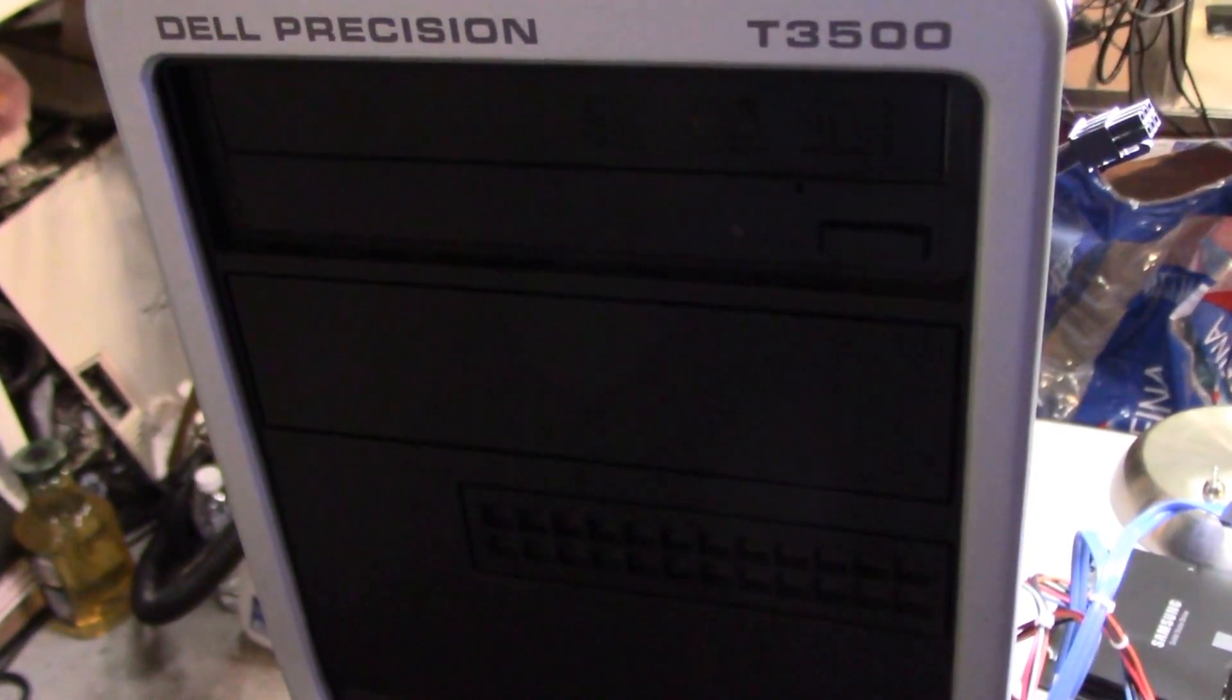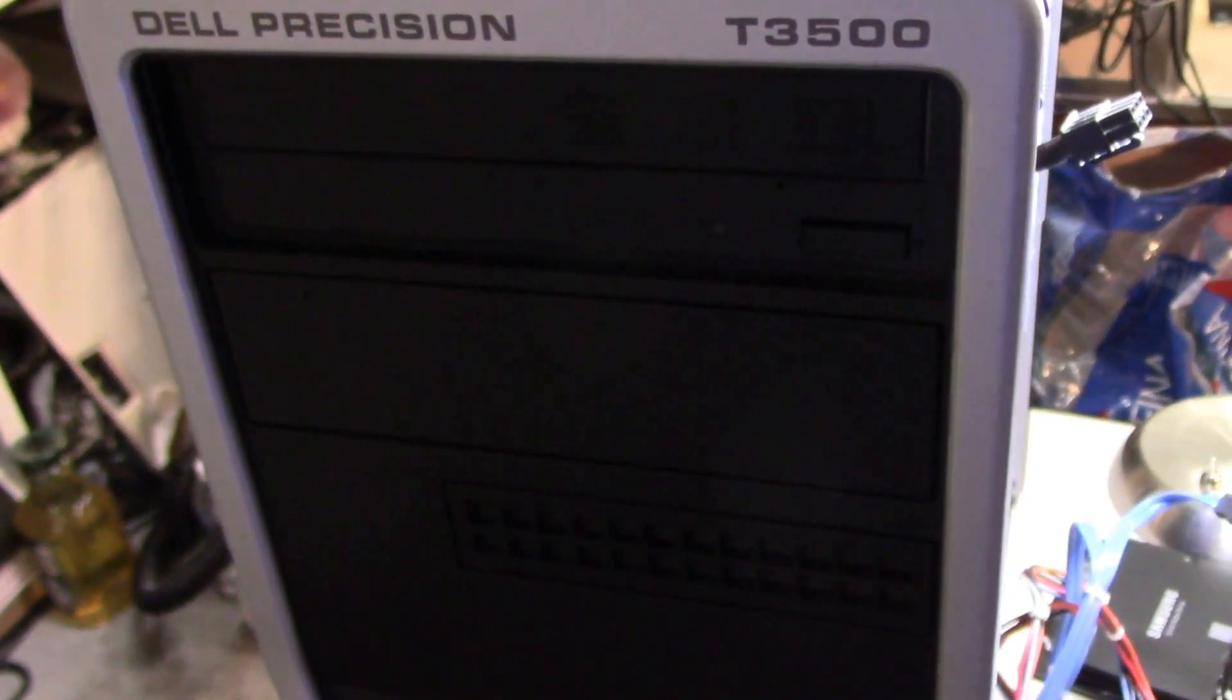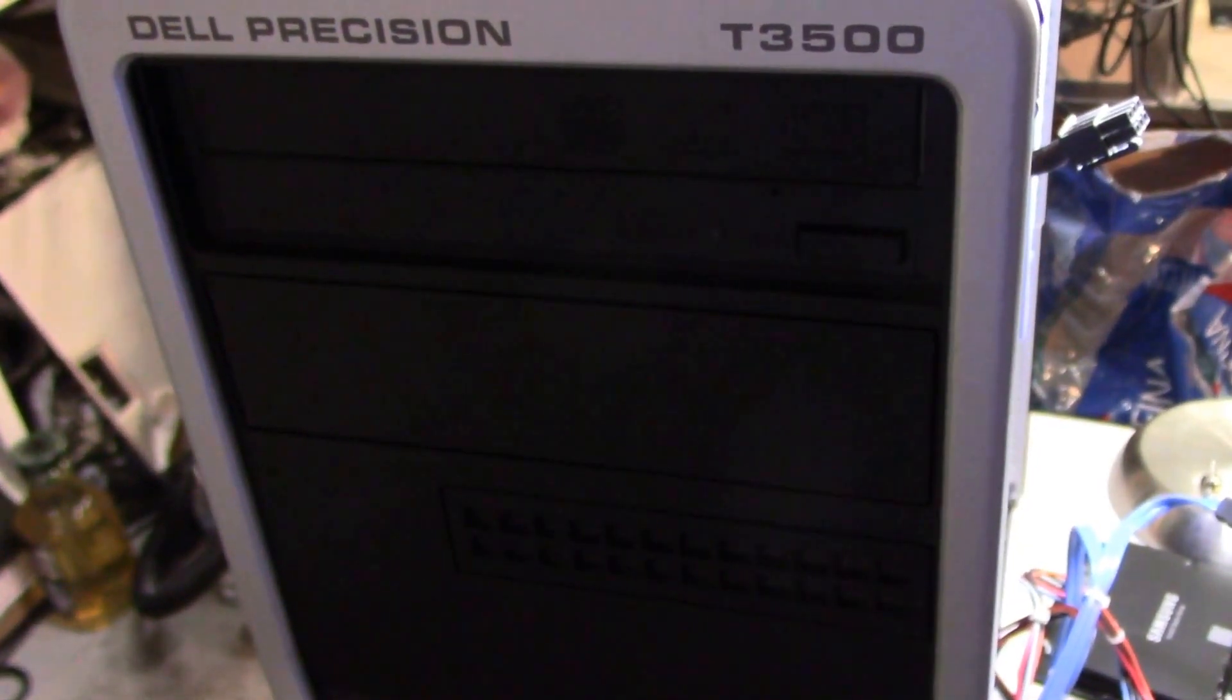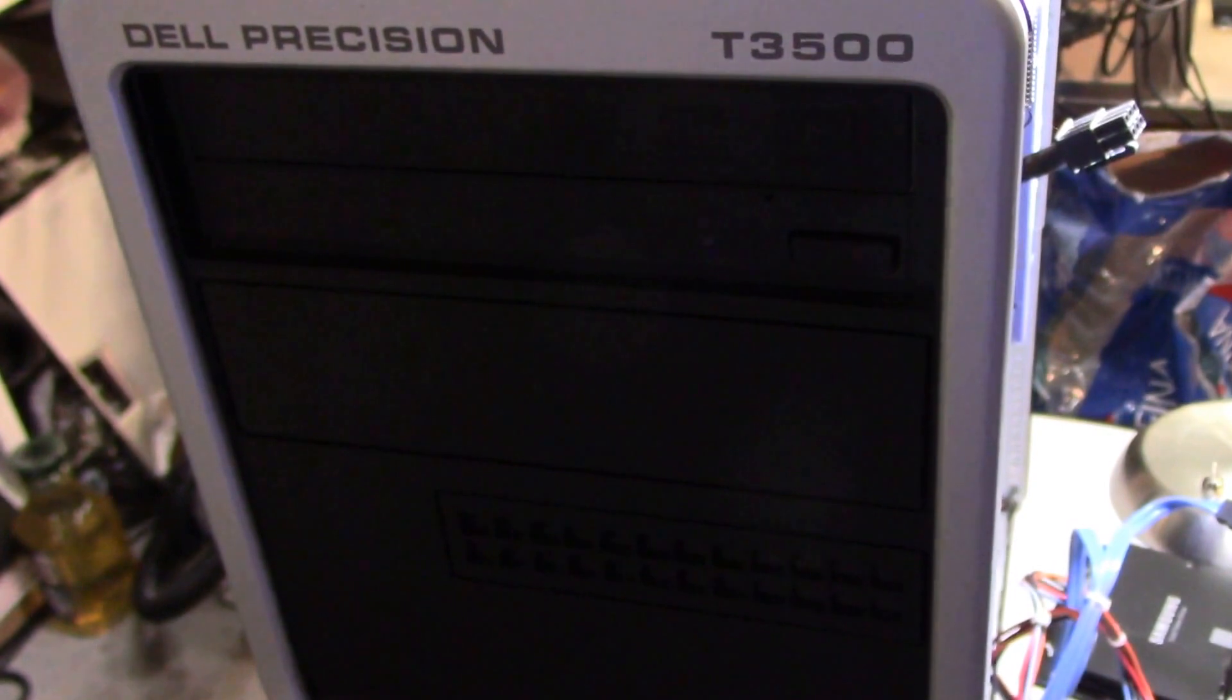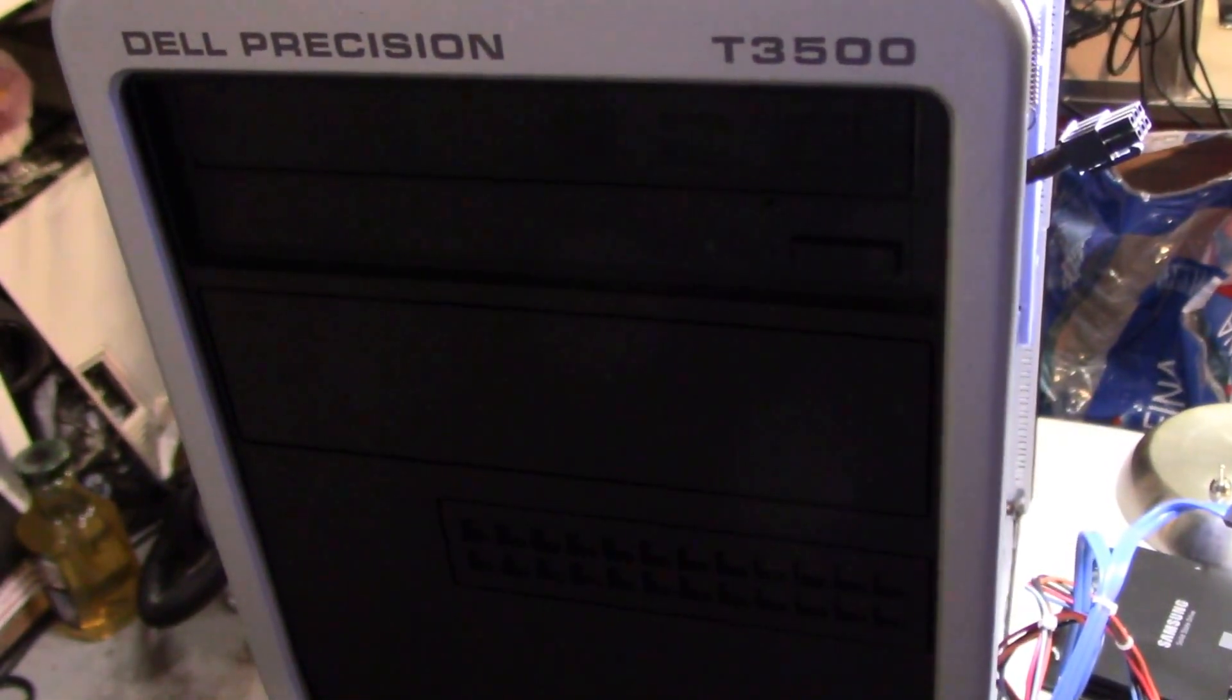Welcome back everybody. What you see in front of you is a Dell Precision T3500 workstation computer.